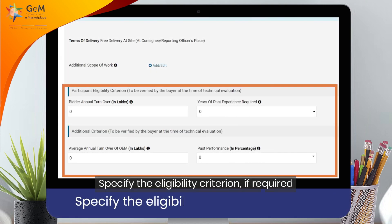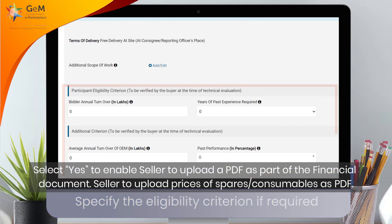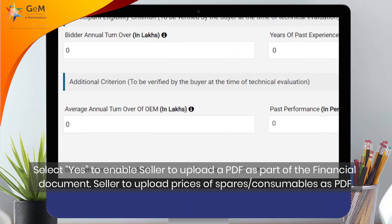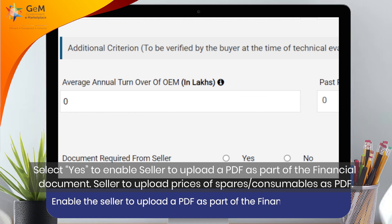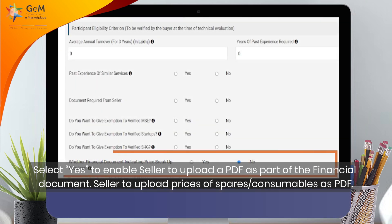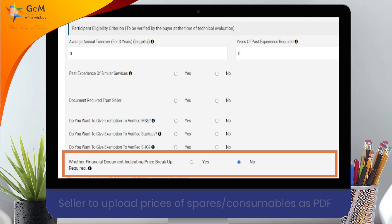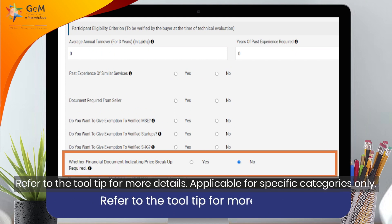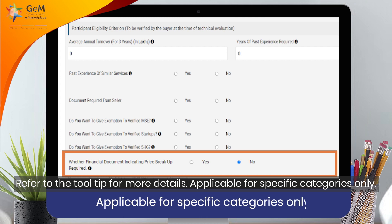Select your contract duration. Specify the eligibility criterion if required. Select Yes to enable the seller to upload a PDF as part of the financial document — for example, to upload prices of spares and consumables as a PDF. Refer to the tooltip for more details. This is applicable for specific categories only.